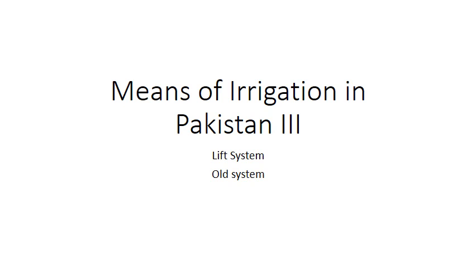The lift system is an old irrigation system that has been used in Pakistan for centuries. Today, we will take an overview of this system. The lift system started initially in prehistoric and ancient times with a system called Shaduf or Dhenkli.